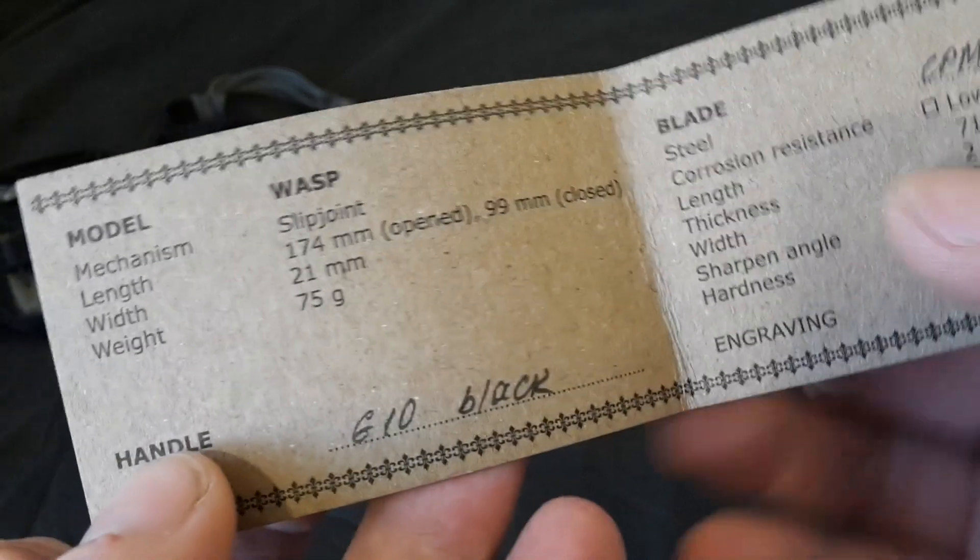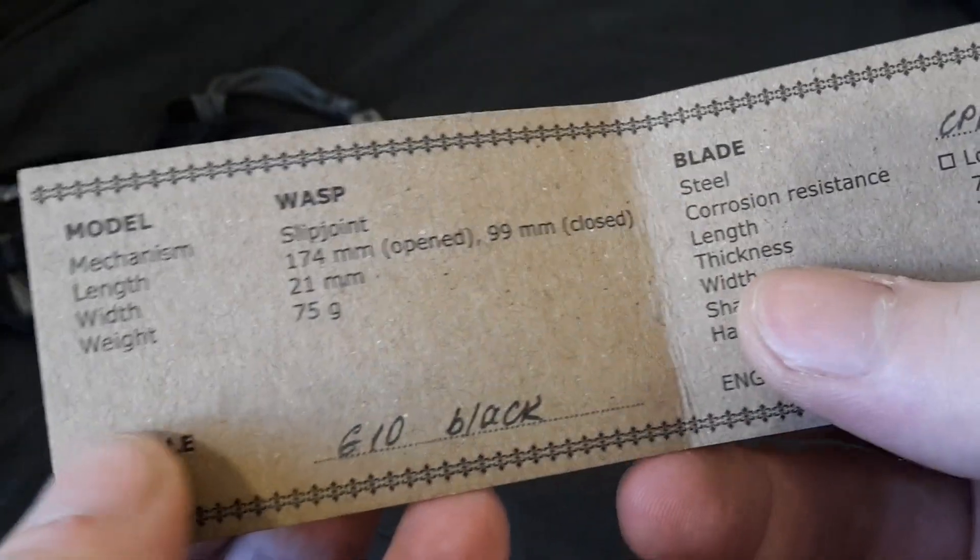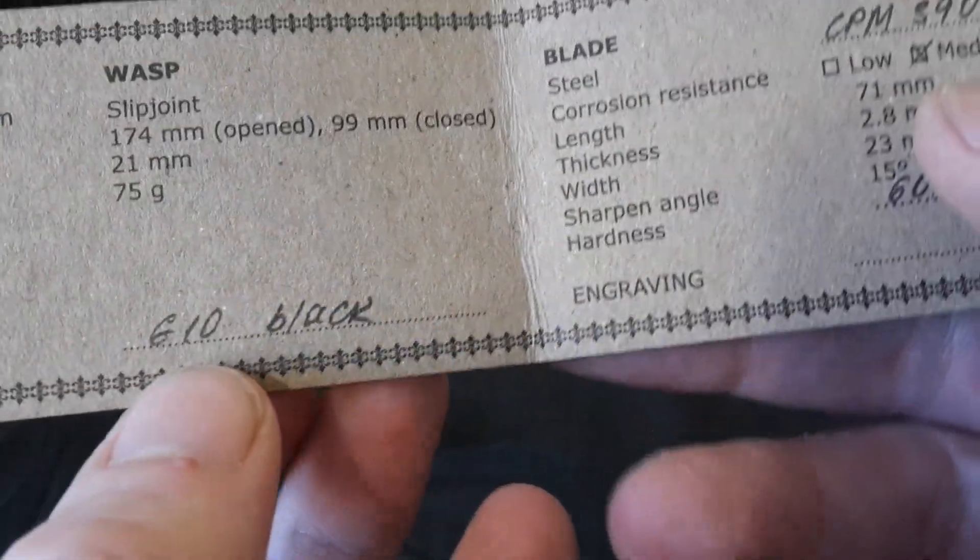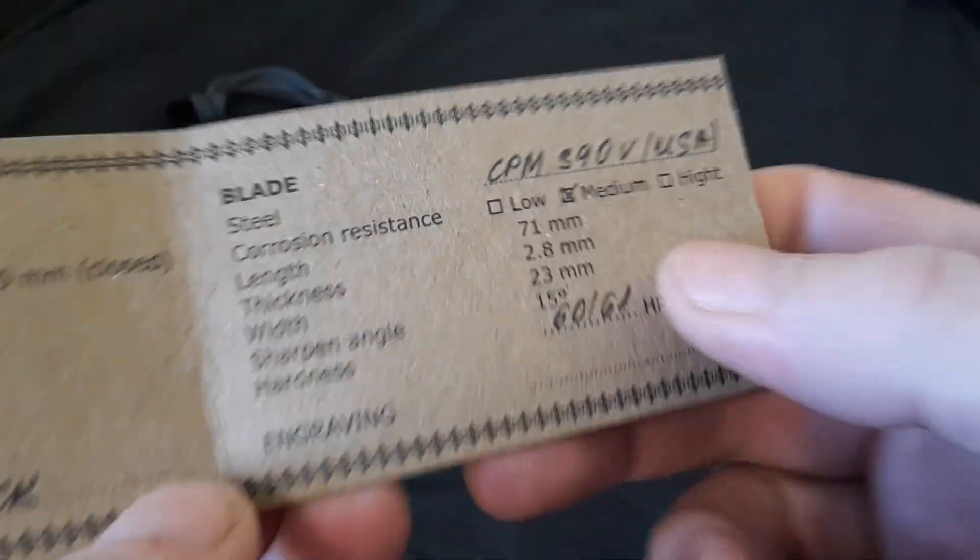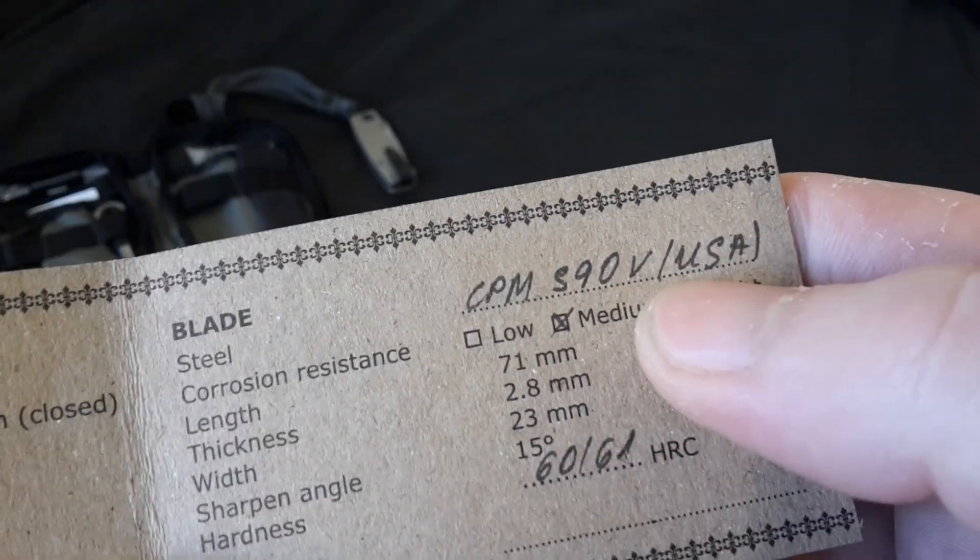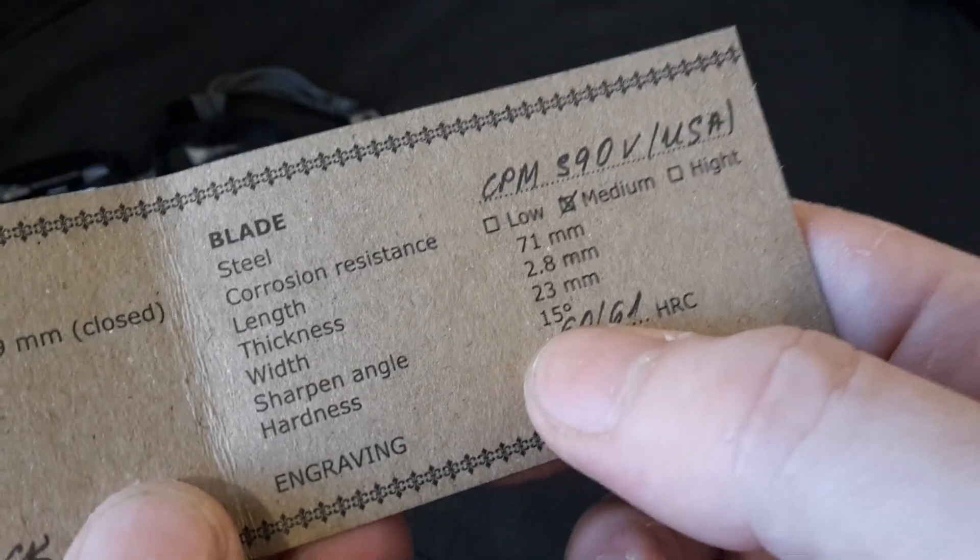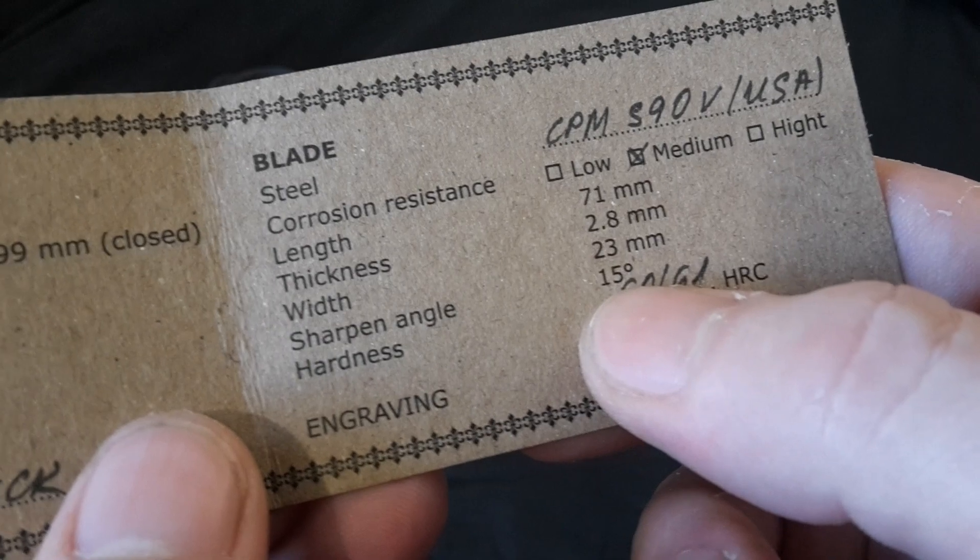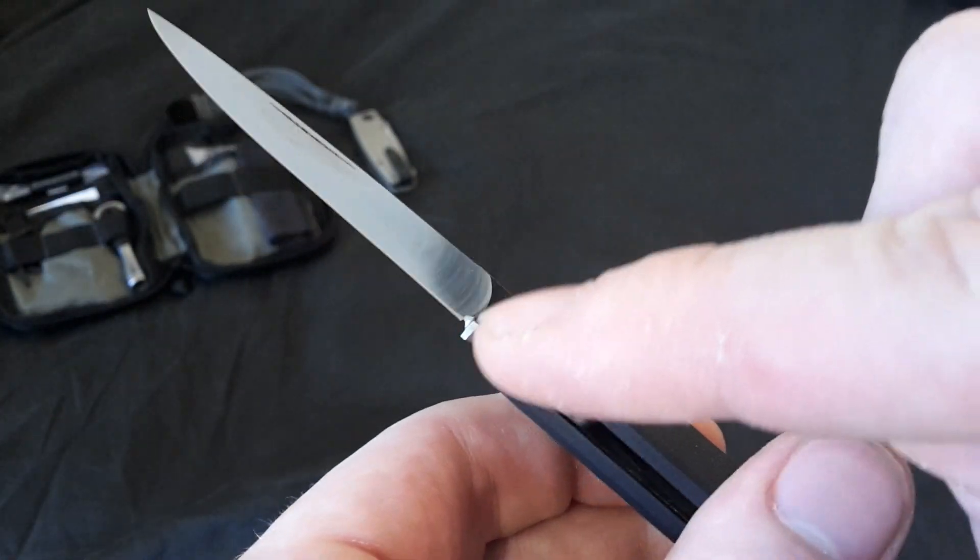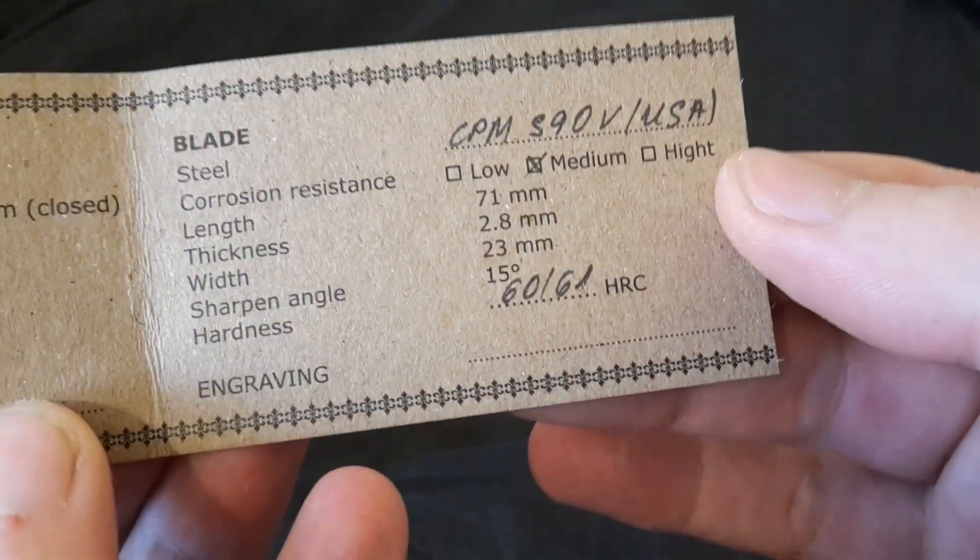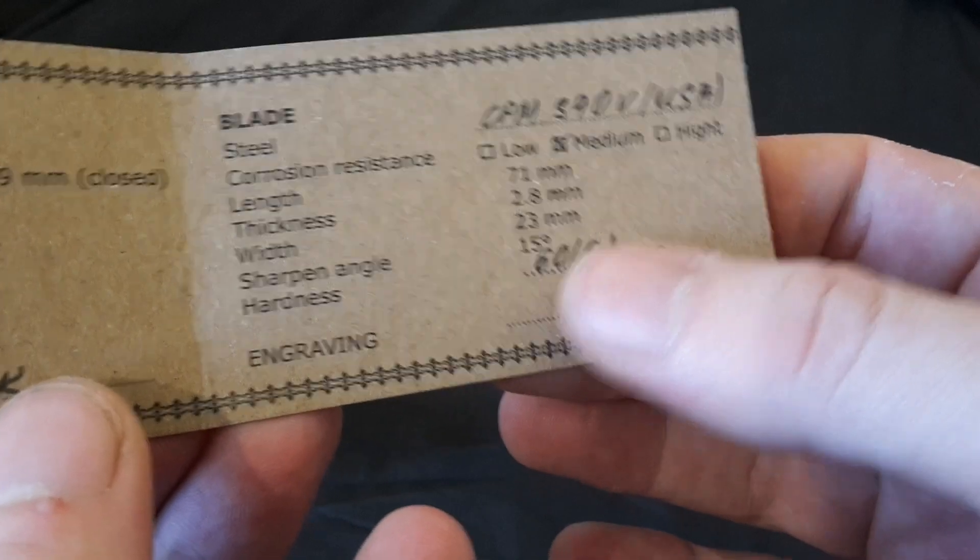Nice little card here. Slip joint. It gives you all the standard specs of what it is, and how much it weighs. It looks like it's handwritten, but I highly doubt that, but you never know. CPM S90V. And they even, which is a really nice touch, they even give you the angle that they sharpen the knife to. So you already know ahead of time, if you want to keep it to the same angle that they sharpened it to, you don't need to try and mess around to figure out what it is, because they'll tell you right here.